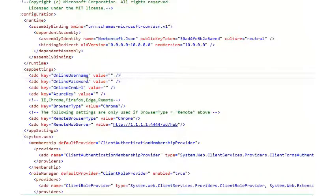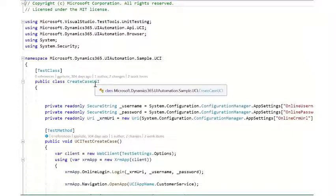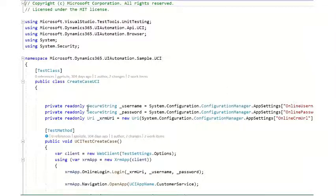Online username, online password, and online CRM URL. These correlate to what is in this create case class to this username, password, XRM URI.